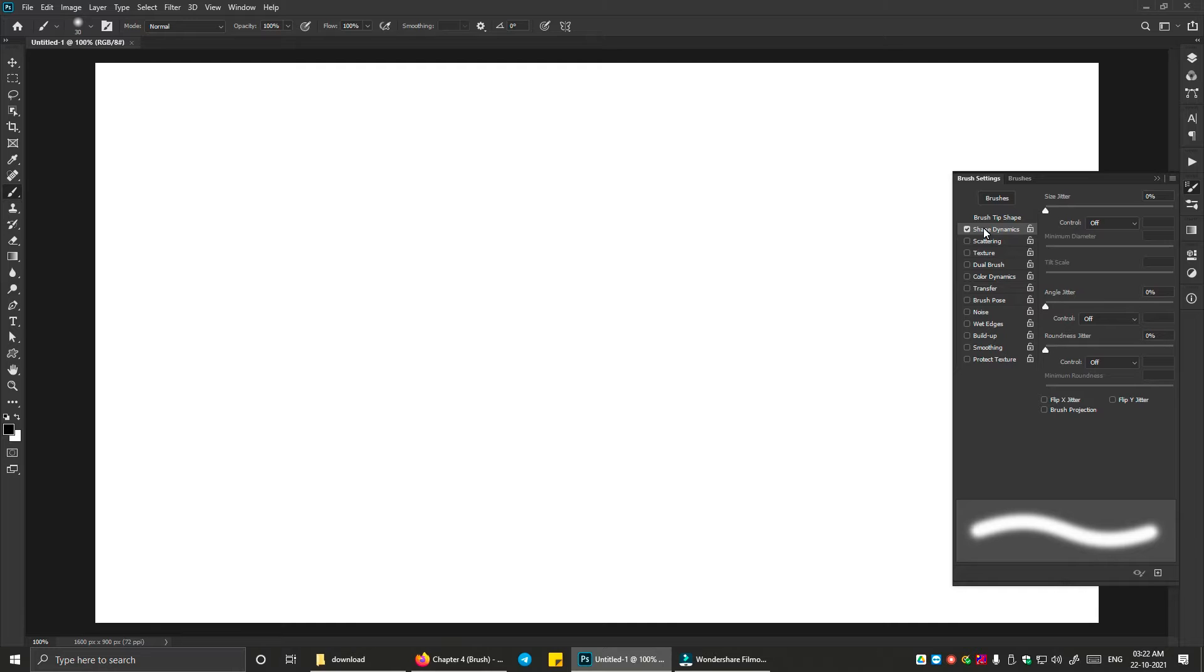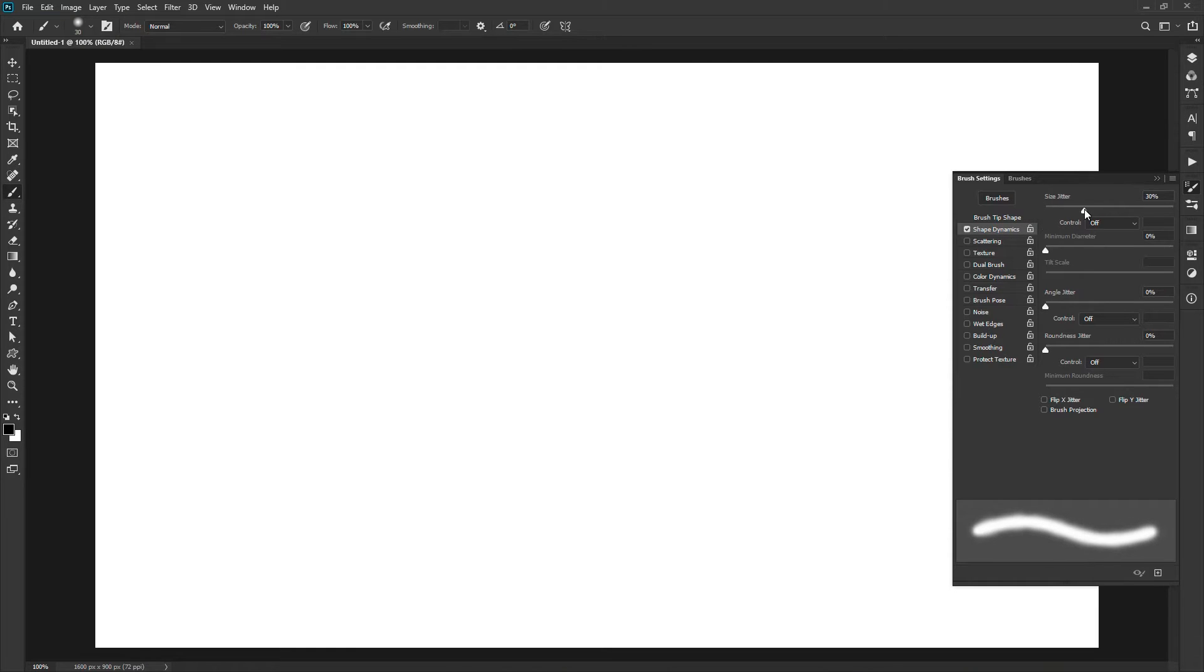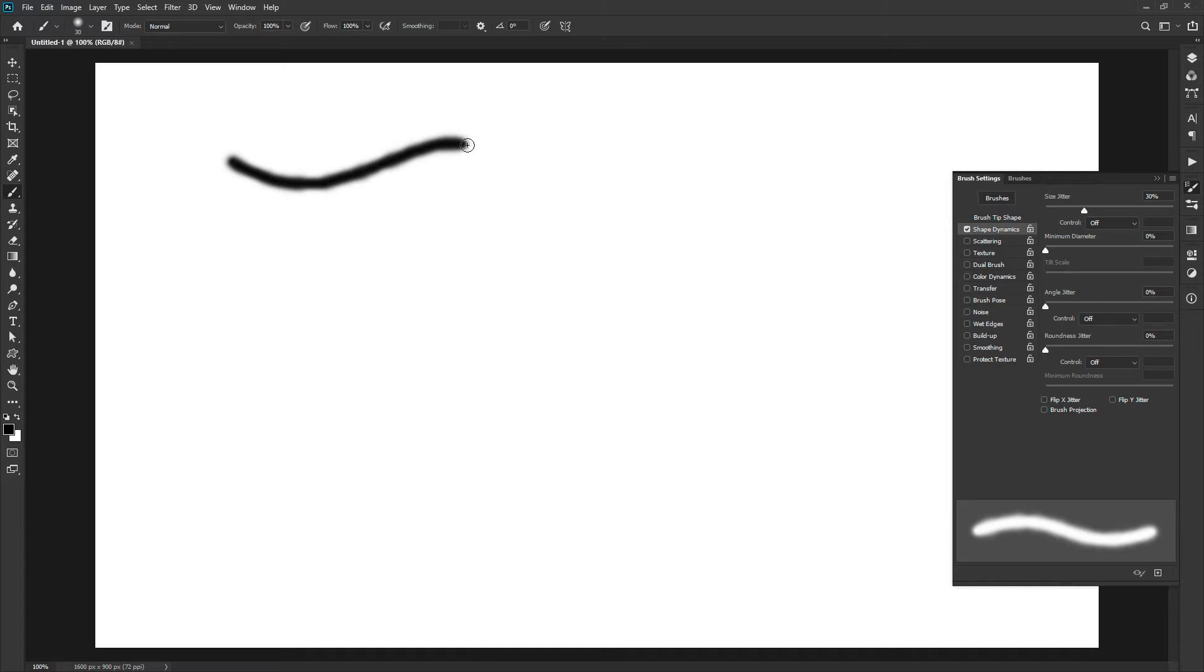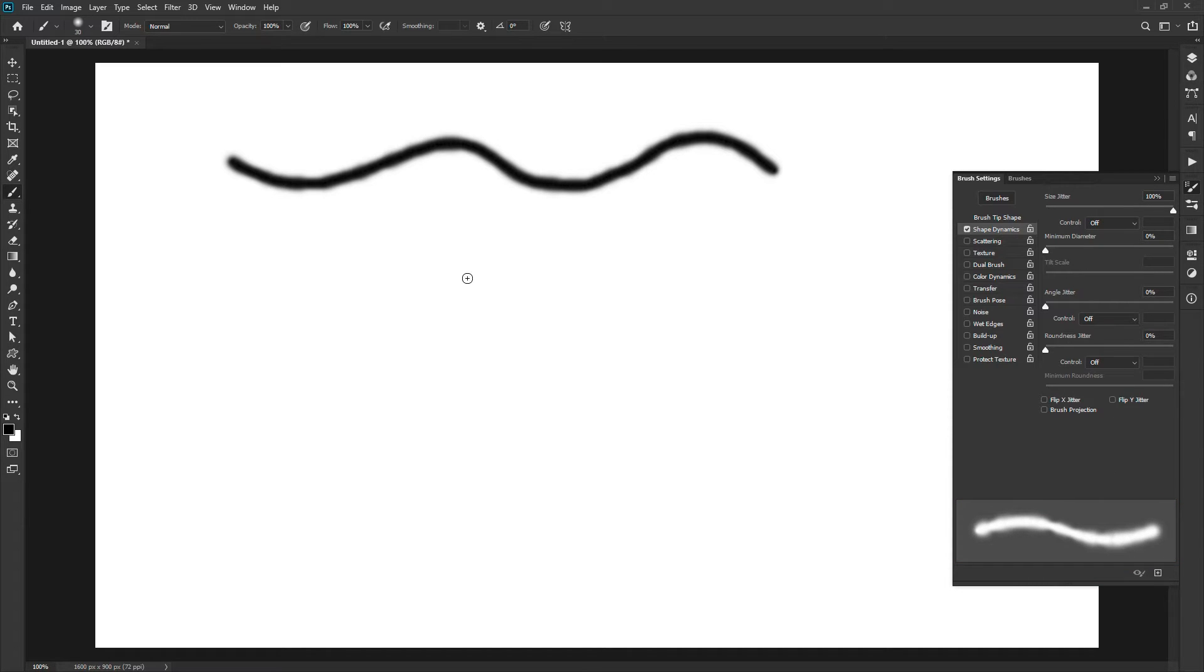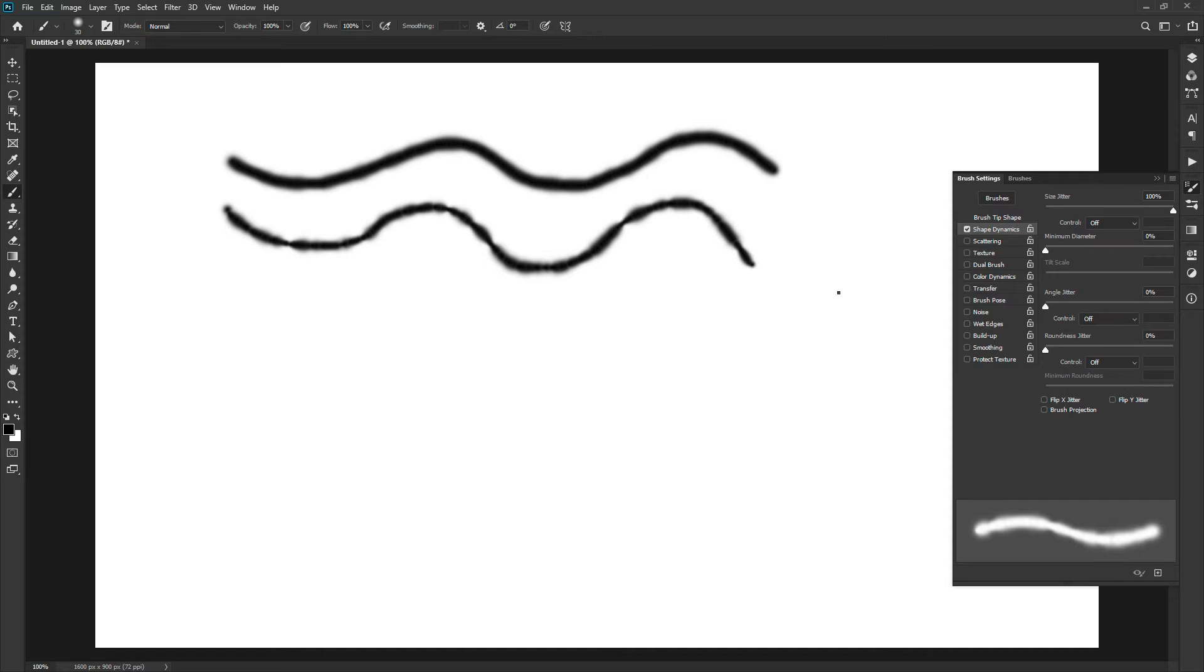The first option is size jitter. This option will increase the randomness of brush size each time it will stamp or release the ink. You can see the preview in the bottom most window. Increasing the jitteriness will increase the randomness of the brush size.